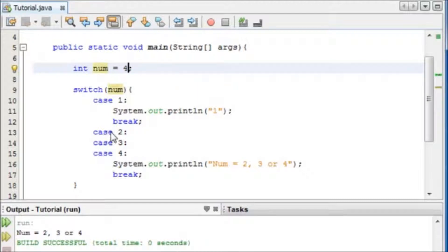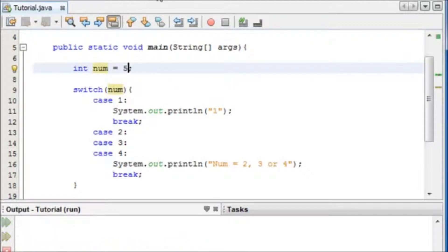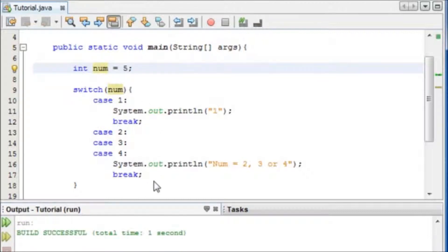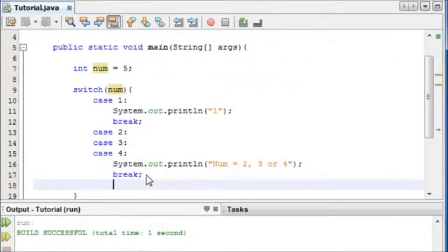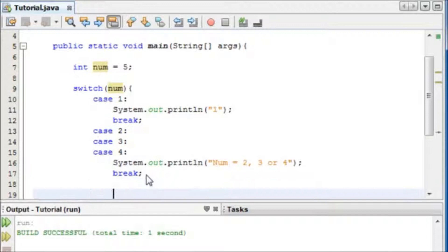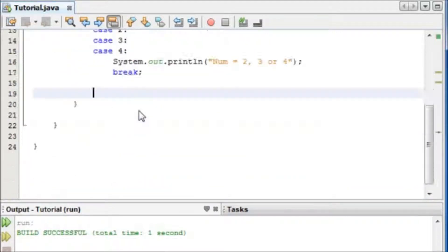Okay, but now what happens if the number is not equal to any of them, let's say 5. If we run this here now, nothing's going to happen. So what we need to do, we need to set something called the default. And the default will run if none of the other statements are true or meet the requirements.